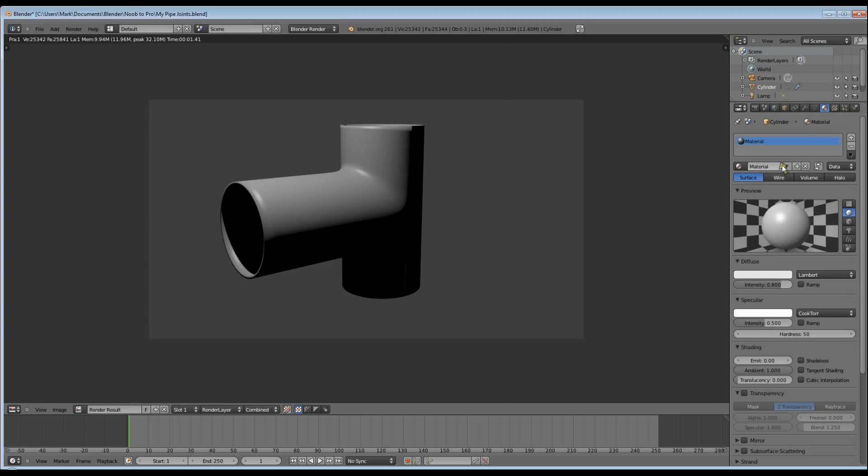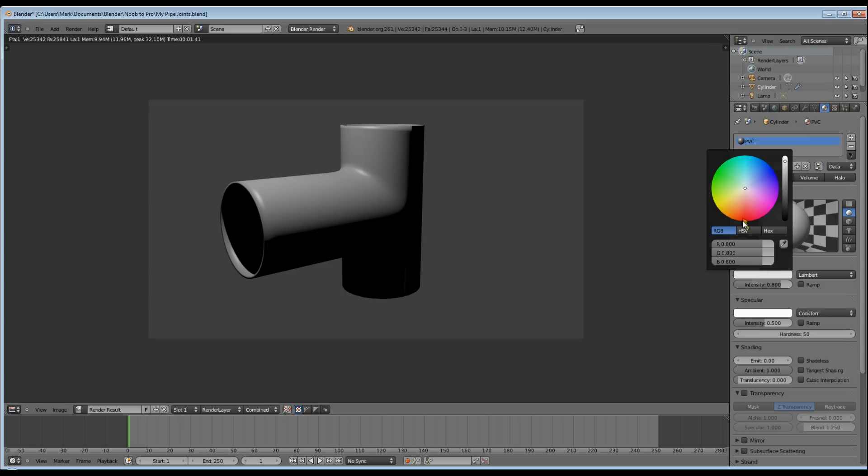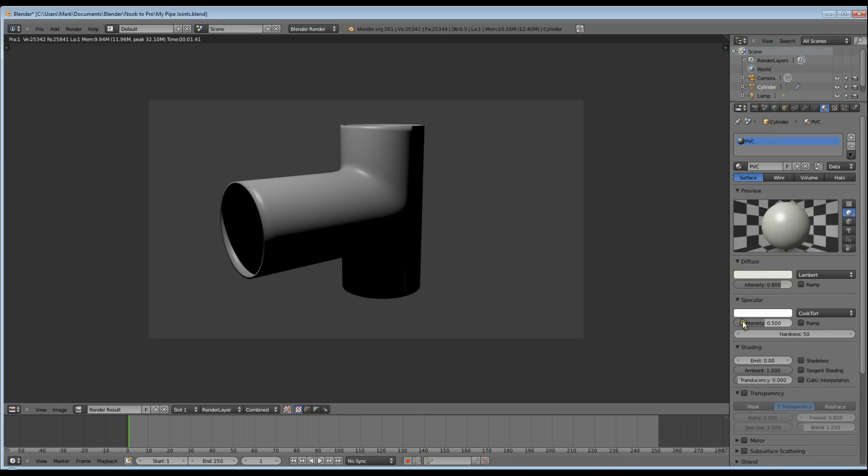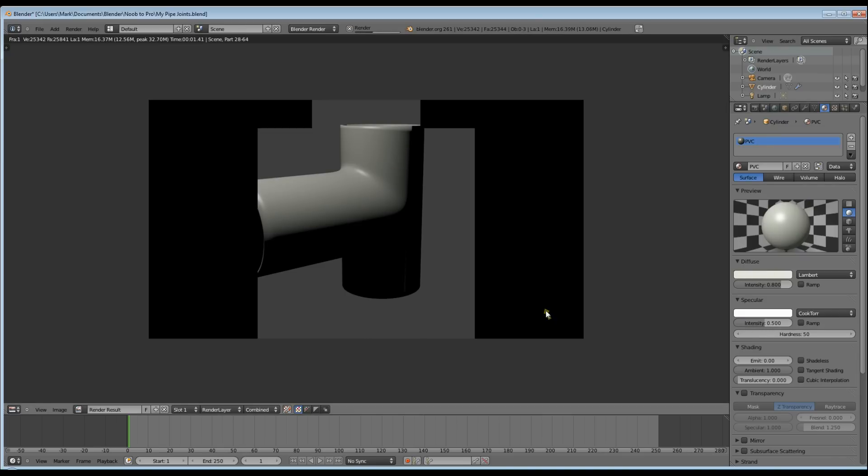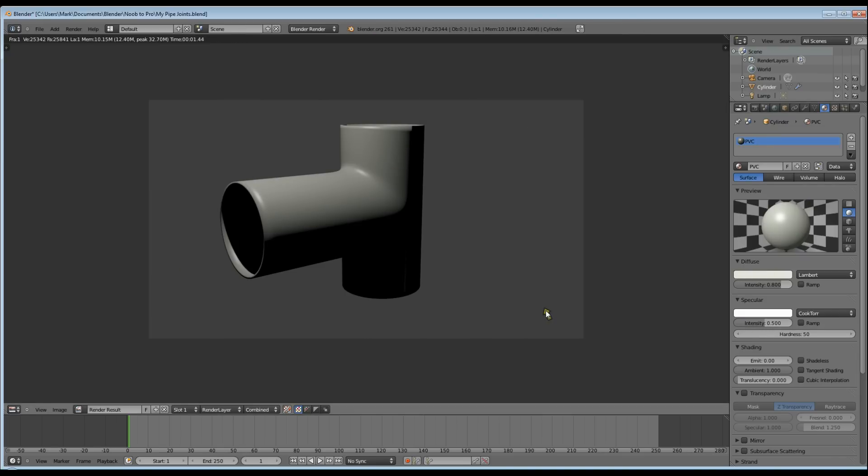And I want a slight off-white. We'll name the material PVC. Click here and go to Off-White, or whatever color you want. And give it another render. And that is the finished product.